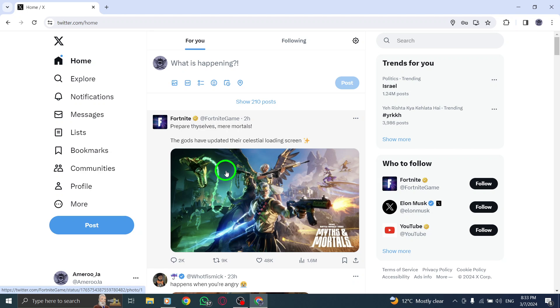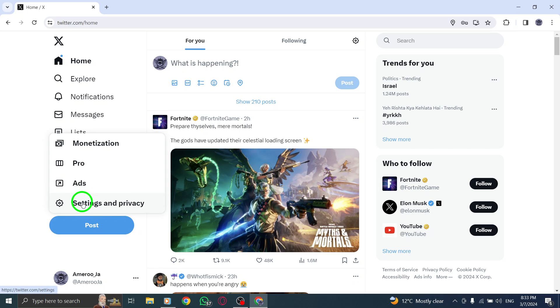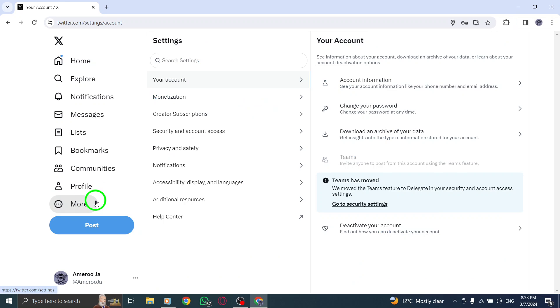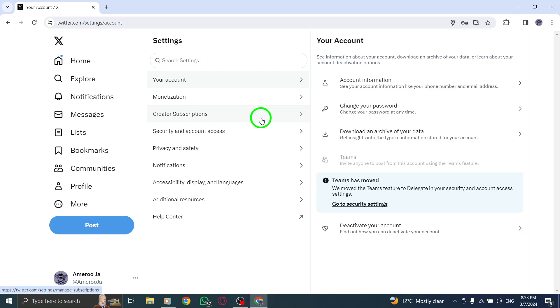Once logged in, keep an eye out for a message prompting you to verify your account to proceed. Next, click on the option to start the verification process.